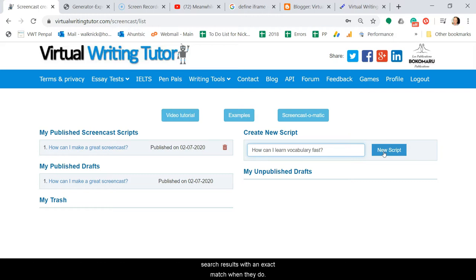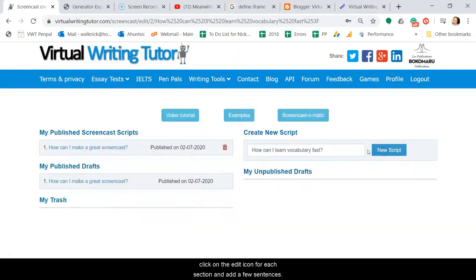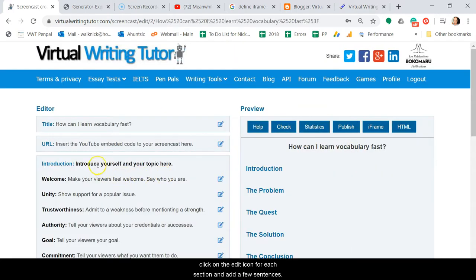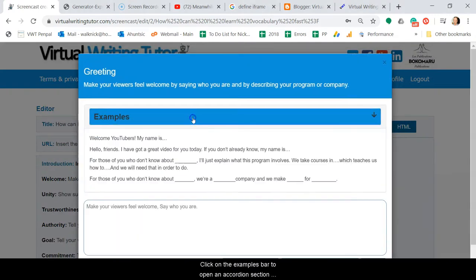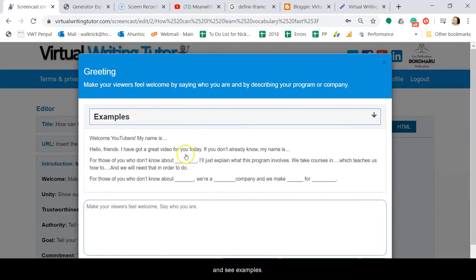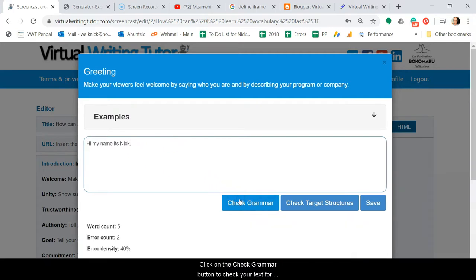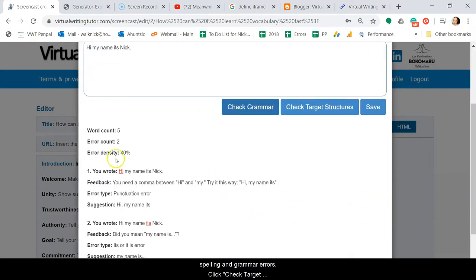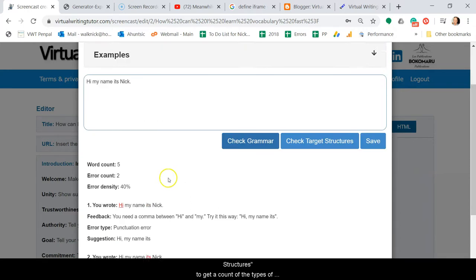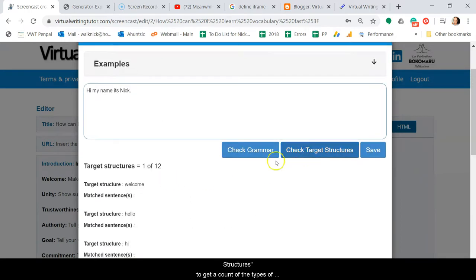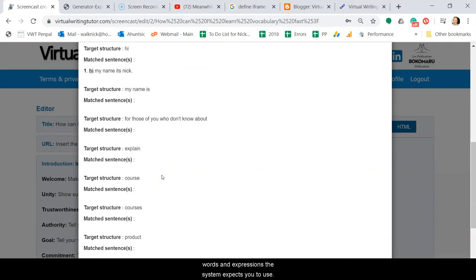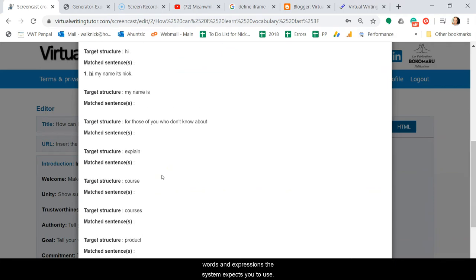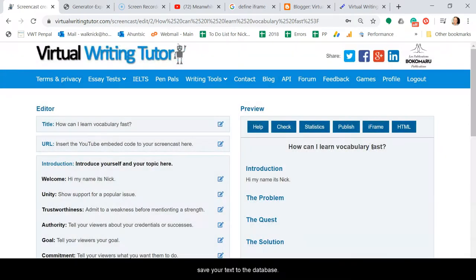After you've given your script a title, click on the edit icon for each section and add a few sentences. Click on the examples bar to open an accordion section and see examples. Click on the check grammar button to check your text for spelling and grammar errors. Click check target structures to get a count of the types of words and expressions the system expects you to use. Click save to close the pop-up box and save your text to the database.